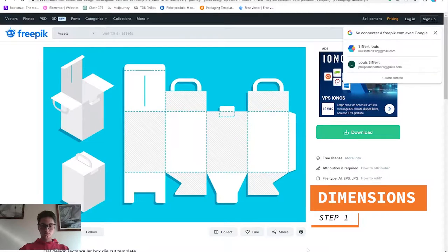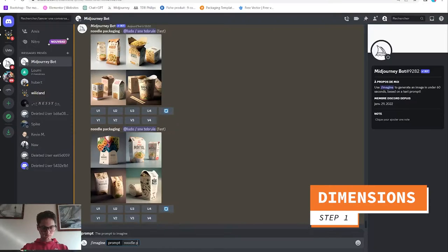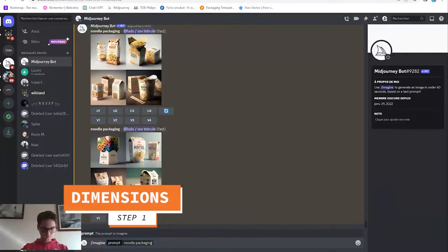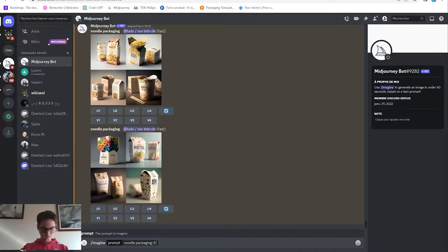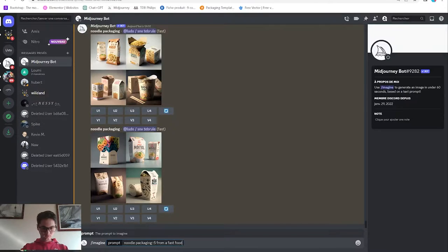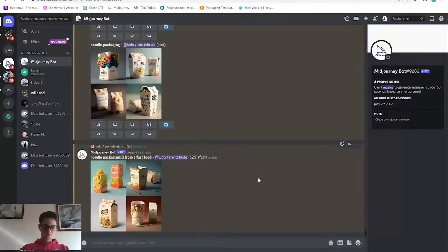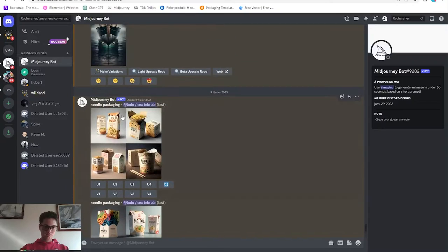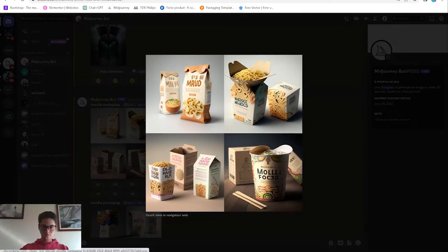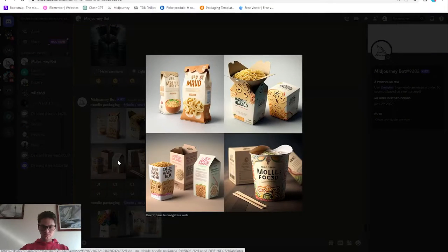The first step is to know what dimensions the packaging will be. Maybe you have to conceive the layout by yourself, but in most cases the printer or product development team should send you a flat layout.